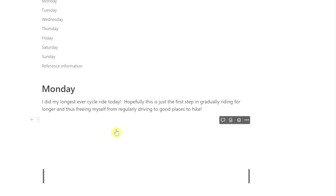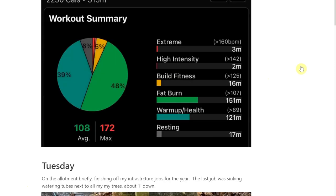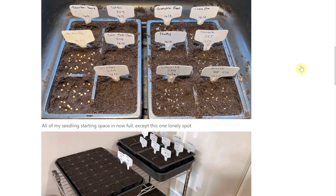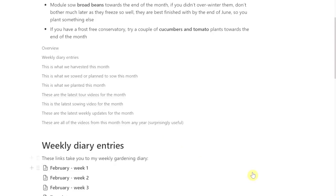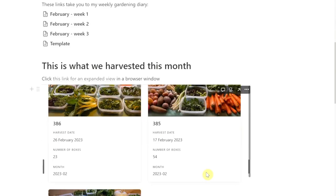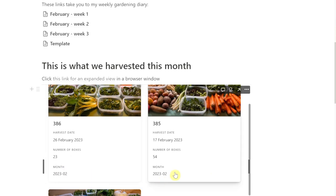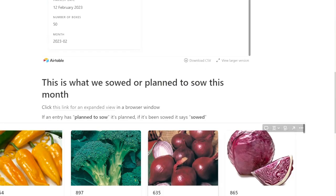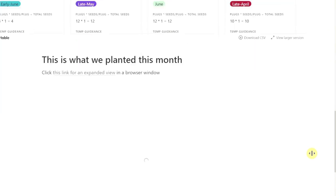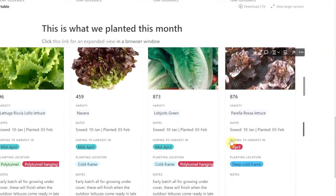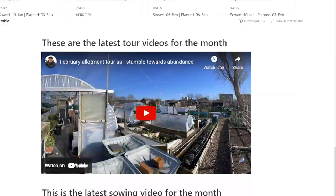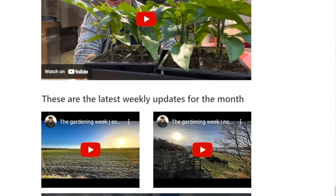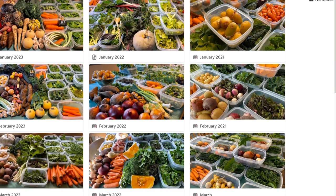The first thing you've got is my weekly diary entries — you can click into one and it says what I've been up to that week, mostly about gardening, but I try to show there's a little bit more to life than gardening. Then there's what we harvested that month: 23 boxes on the 26th of February, 54 boxes on the 17th, and 50 boxes on the 12th — the boxes are two litres each. Then there's what we sowed or plan to sow, and then what we planted. These are just direct views onto the database.